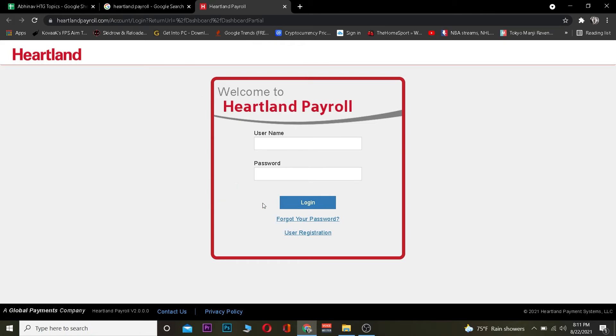If you don't have a Heartland account and you want to create one, you can click on 'User Registration' to create a new account. Hope you guys were able to understand the video — if you did, be sure to hit that like and subscribe to our YouTube channel with notifications on.